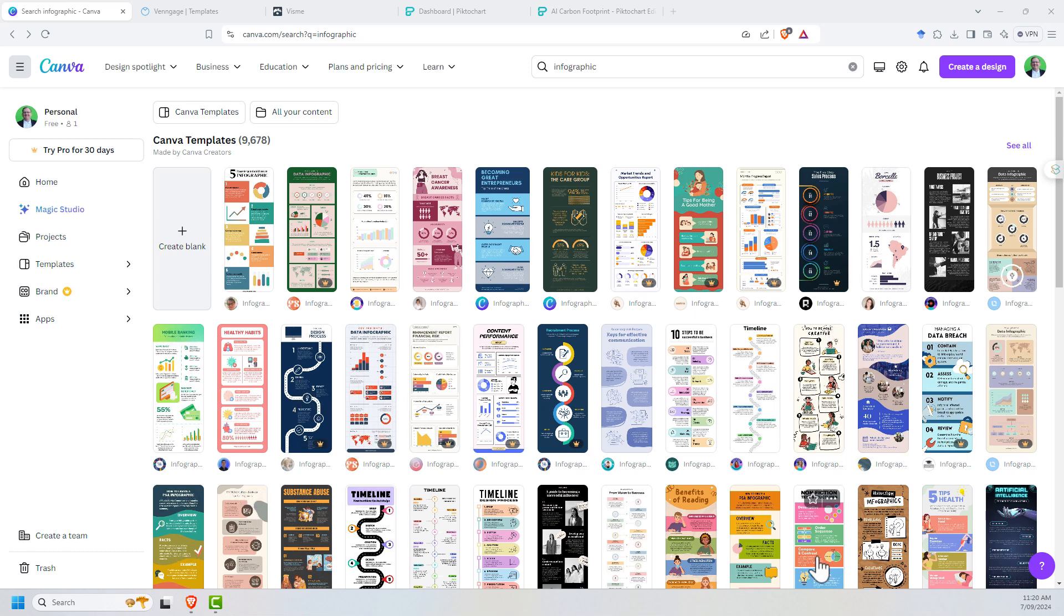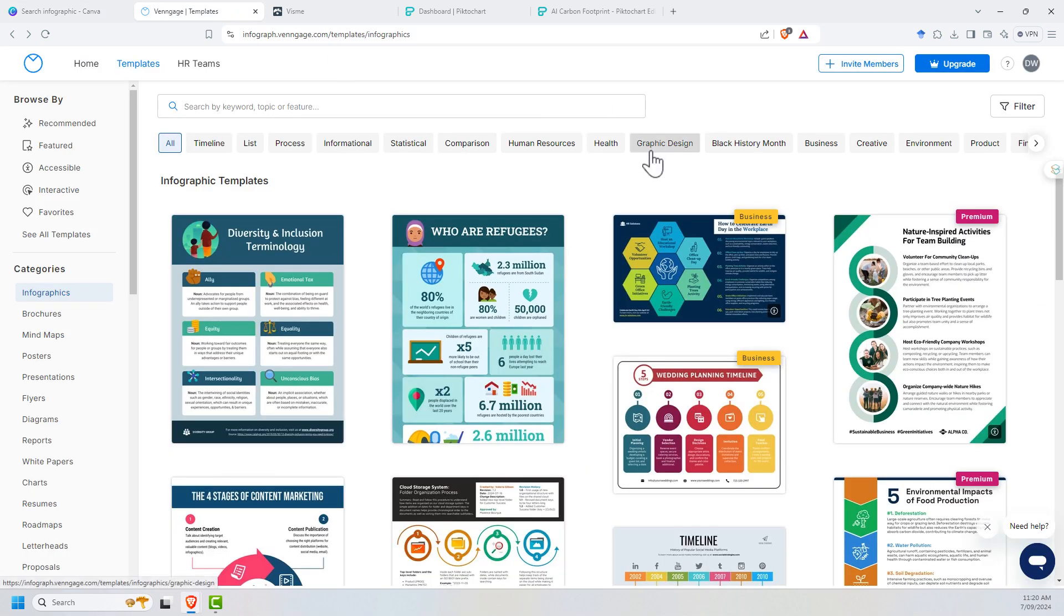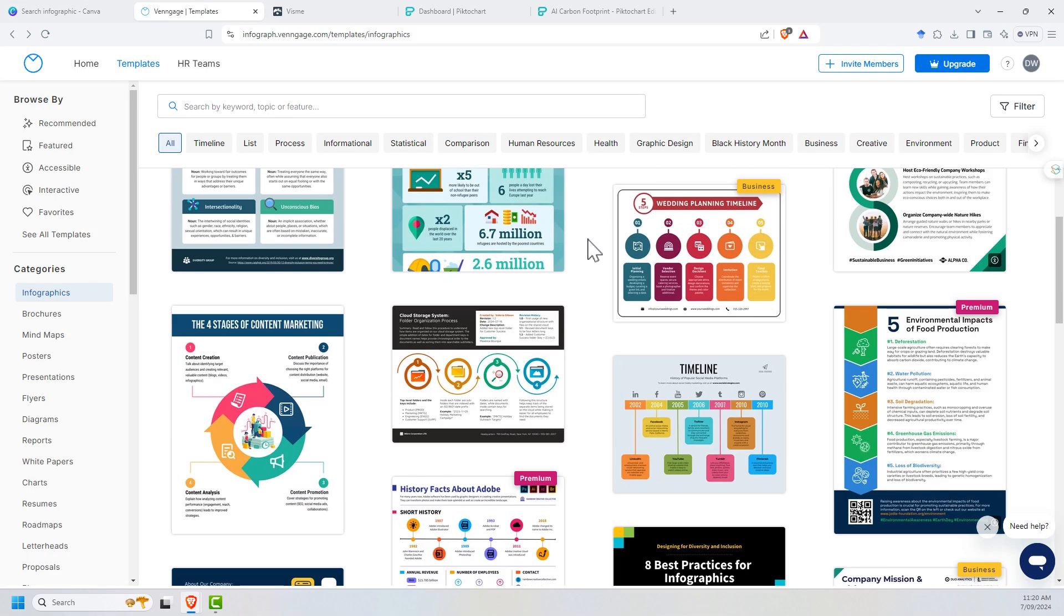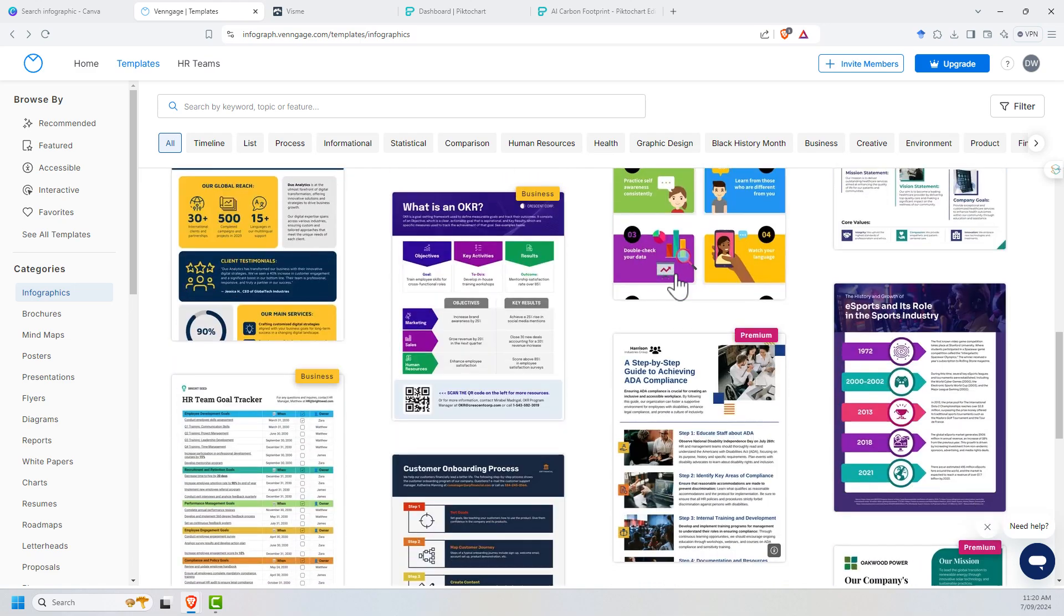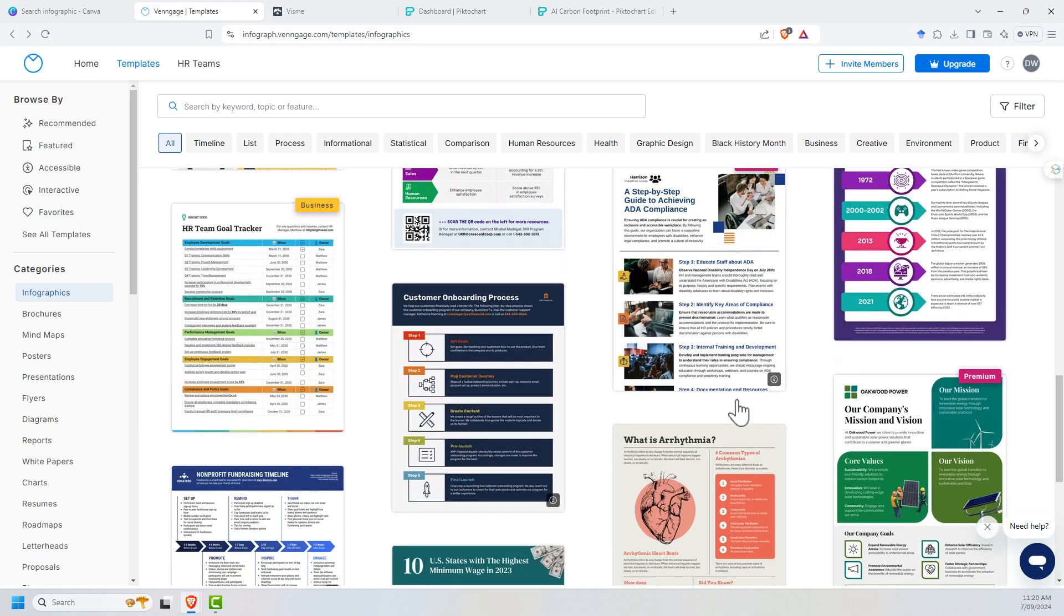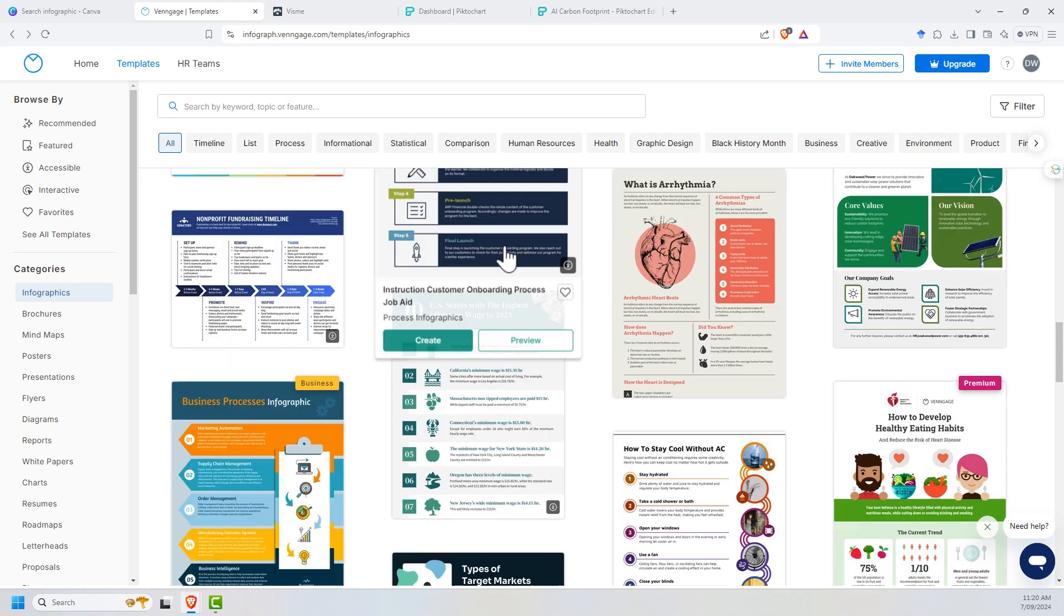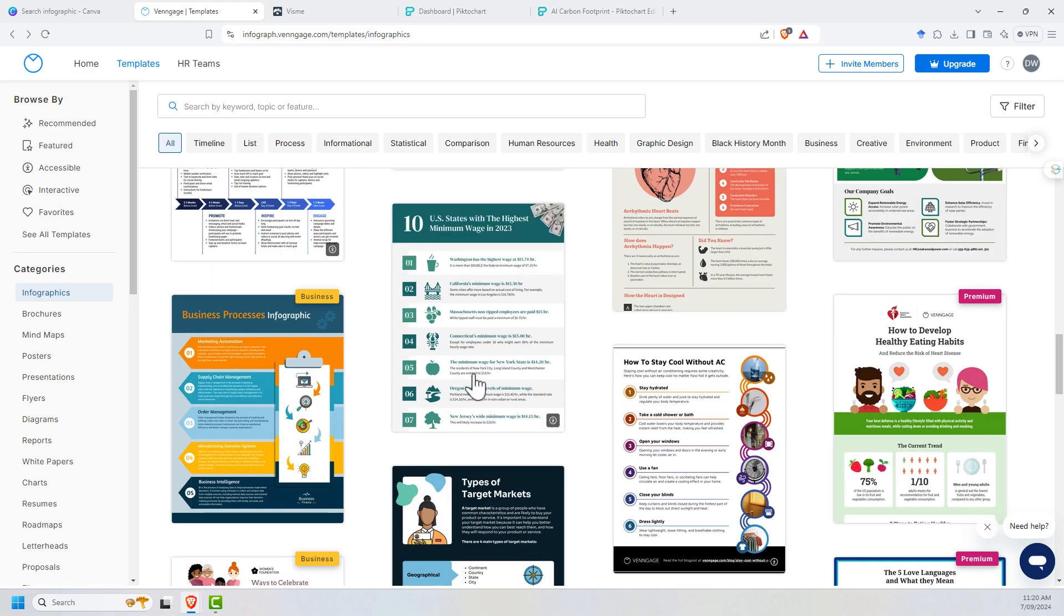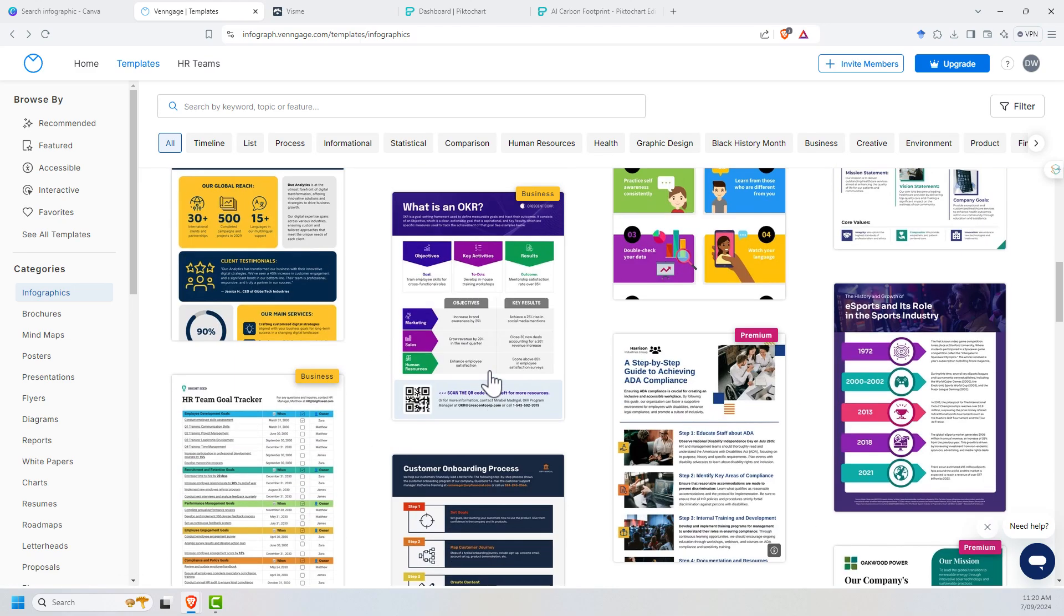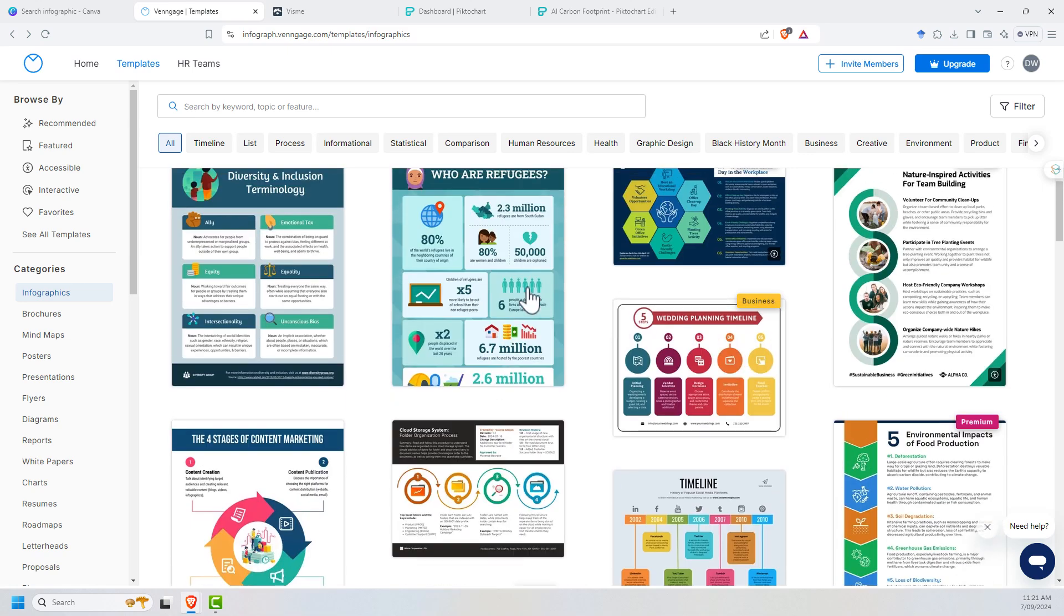If we jump over to Venngage in their infographic section, you can see very similar. Without zooming in on any particular one, we can see very similar stuff.